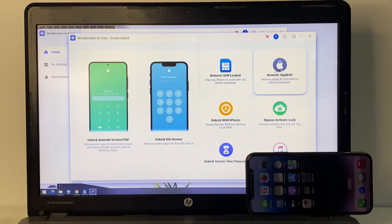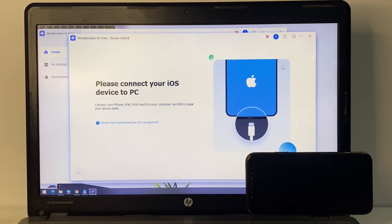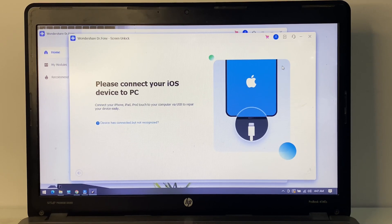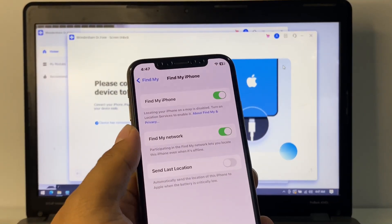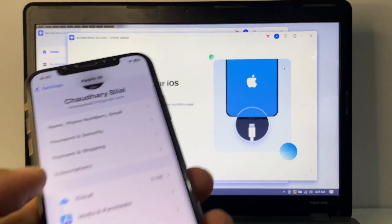You can see the options on screen: Remove Apple ID, Remove SIM Lock, Unlock MDM, Bypass Activation Lock, Unlock Screen Time Passcode. Select 'Remove Apple ID.' The software will prompt you to connect your iOS device to PC. Connect your device — you can see that Find My is enabled and Apple ID is signed in.